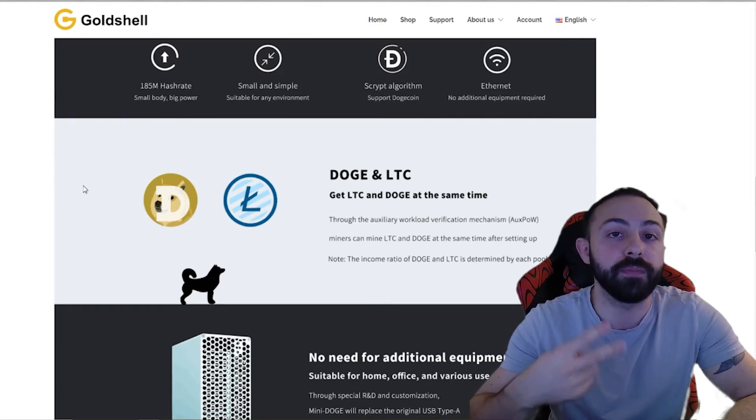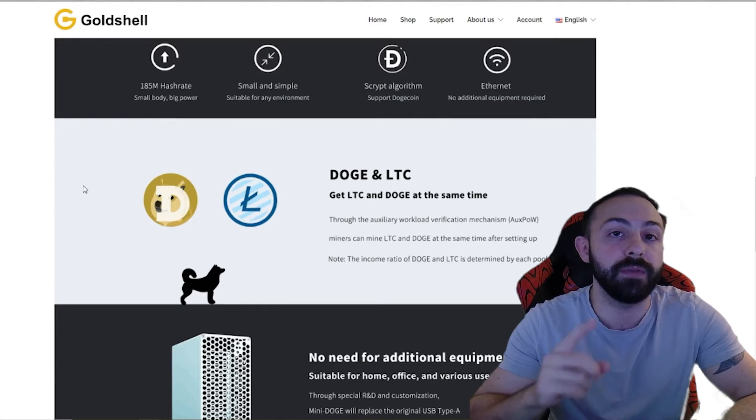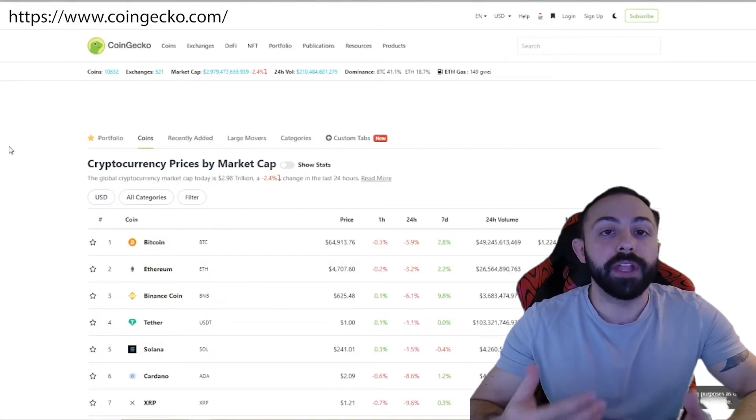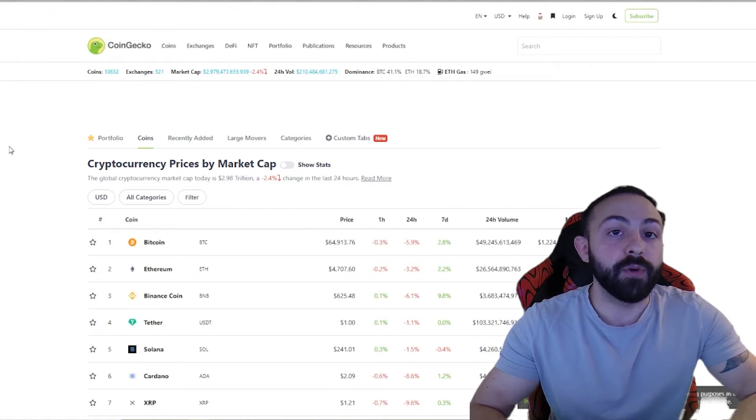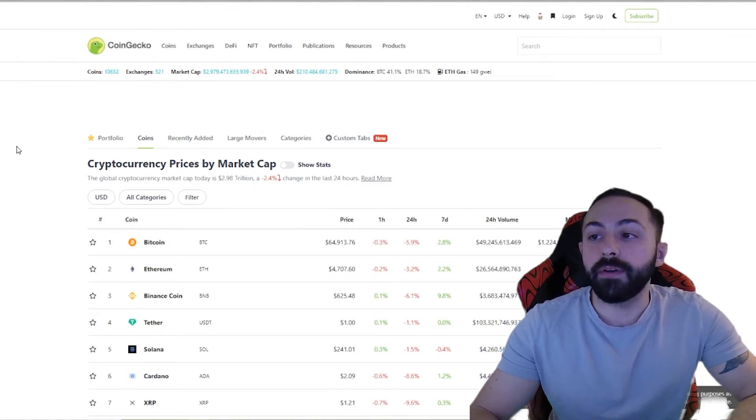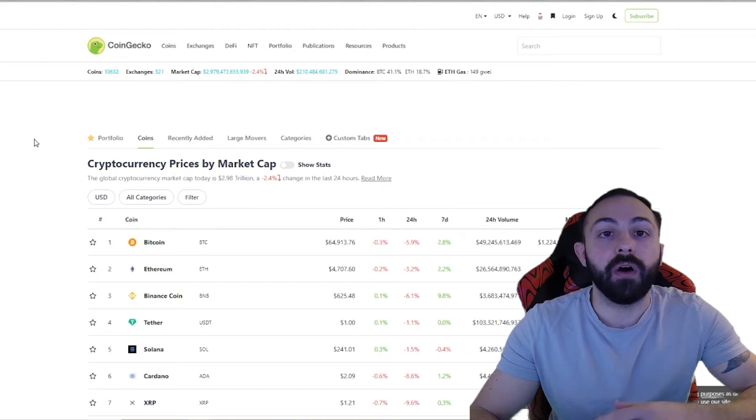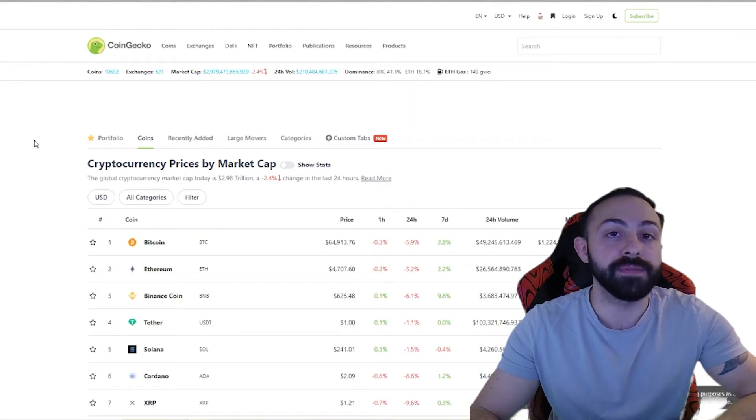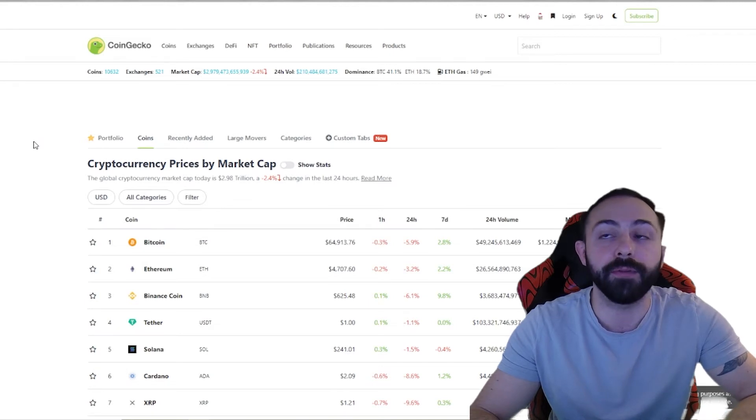So you're able to mine two different cryptocurrencies in one box. So let's start things off with looking at a really good resource, that of CoinGecko. CoinGecko, you're able to see all the different cryptocurrencies along with their time series of data, their market cap, and 24-hour volume.